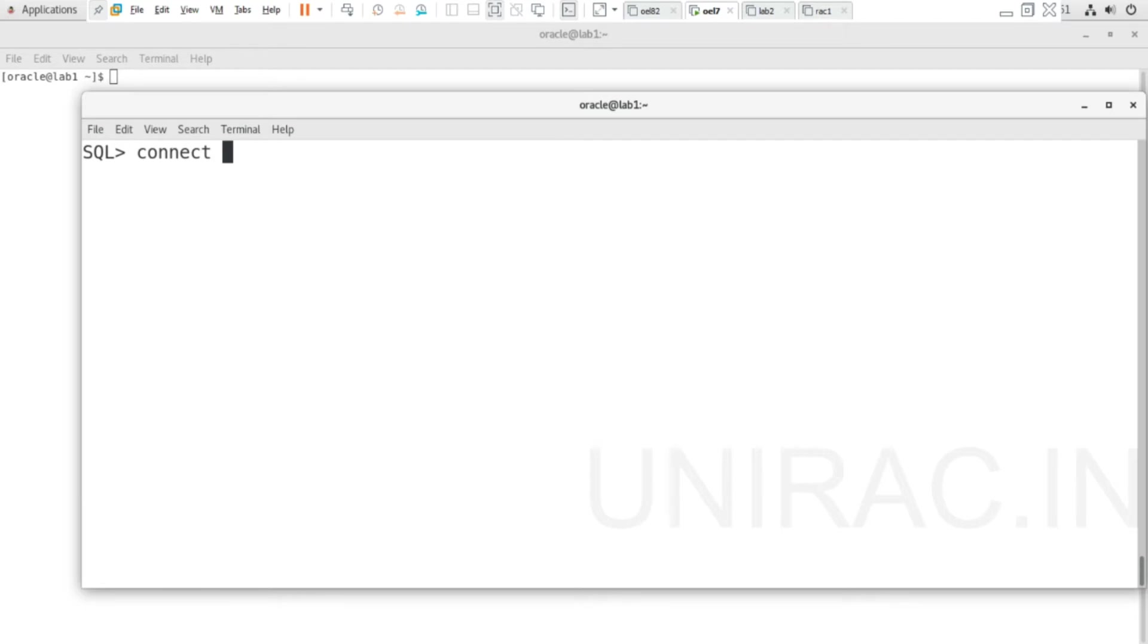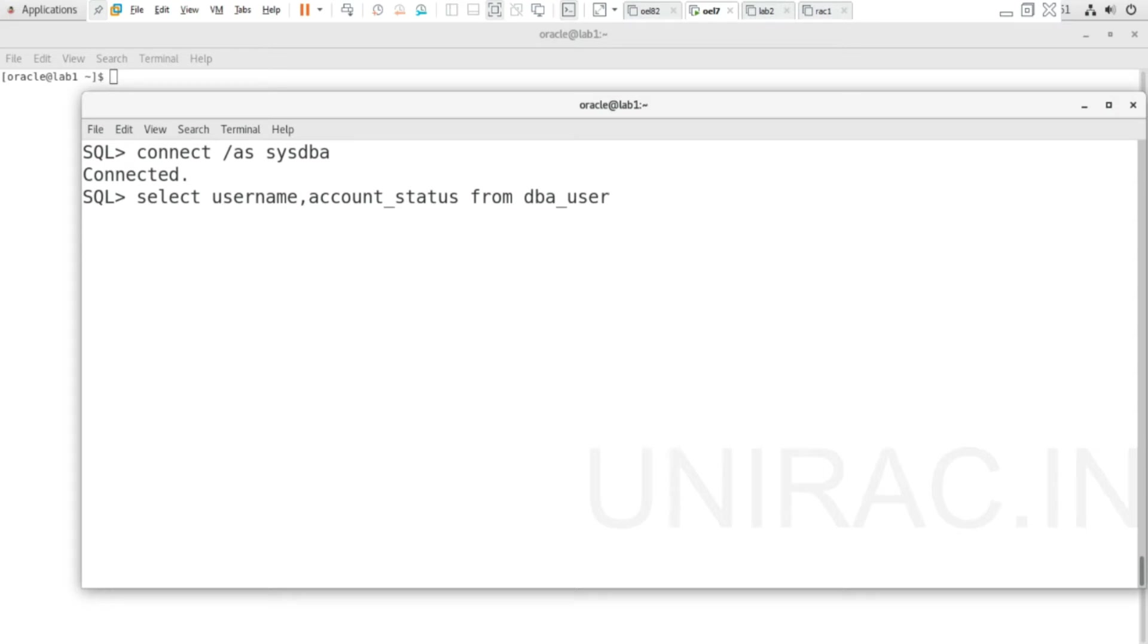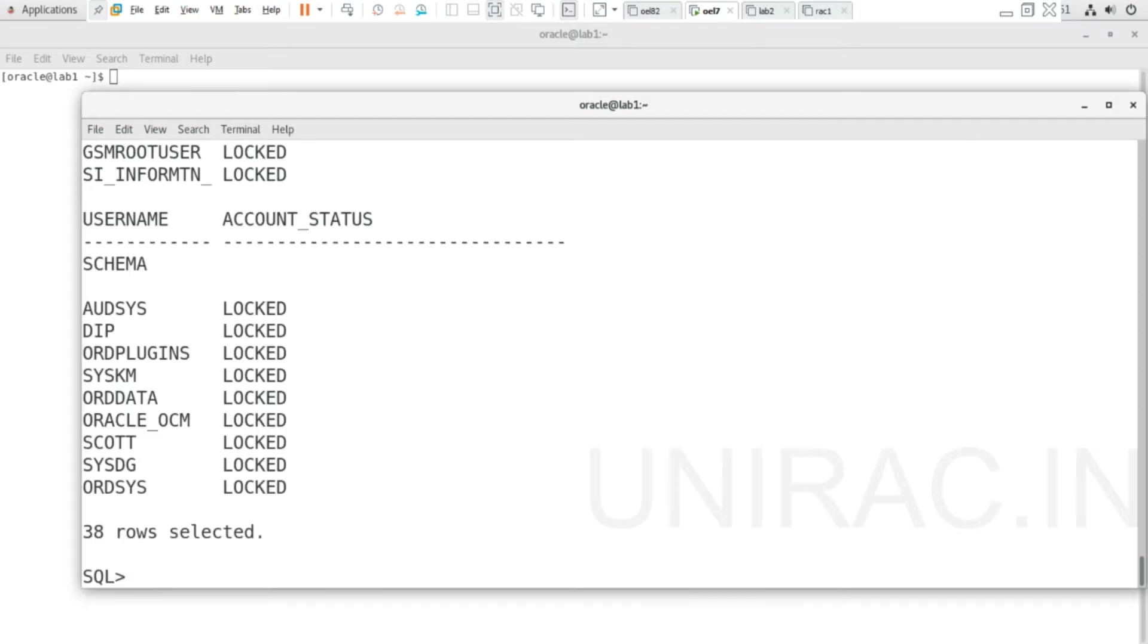Let's connect to SYS user and list all the users to verify their status. From dba_users using username and account_status, we can verify the list of all users.